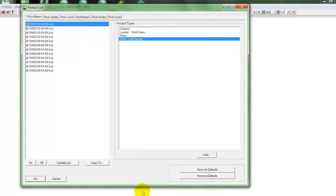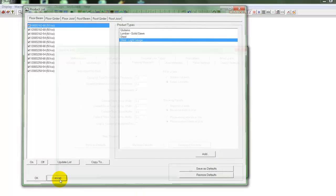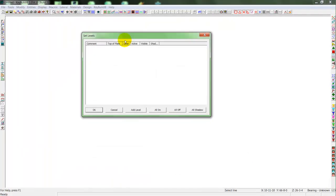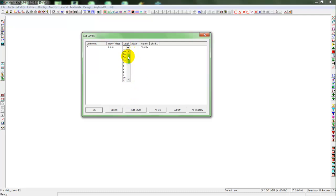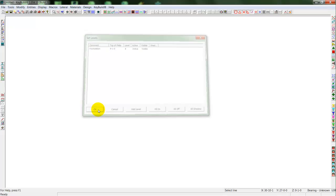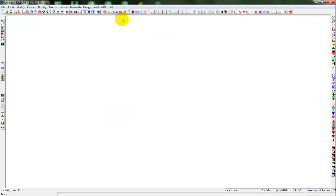Once you have your database of materials set up, you can start your 3D model by setting up levels. So here I'll set up a level for my foundation, give it a top of plate height, and then I'll name the level. Once I've set up that level, I can start my 3D model.